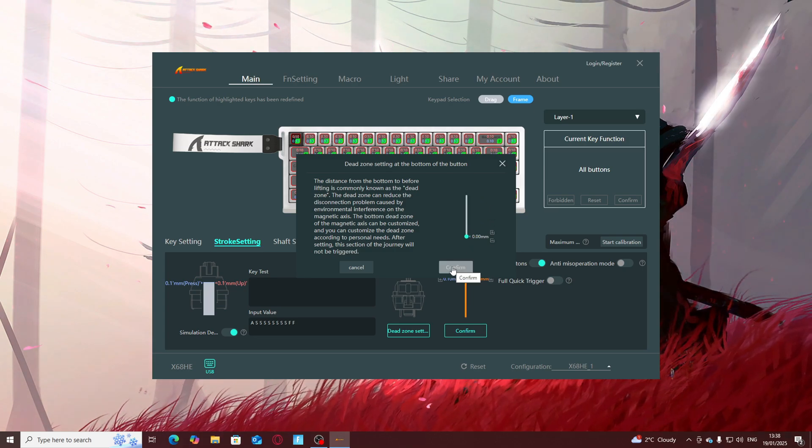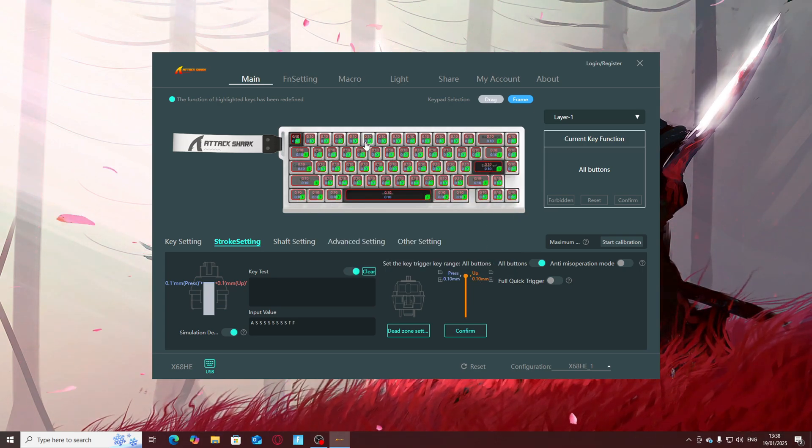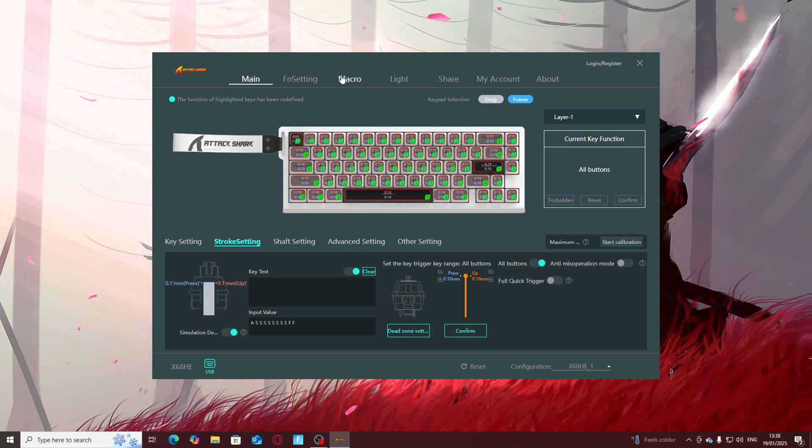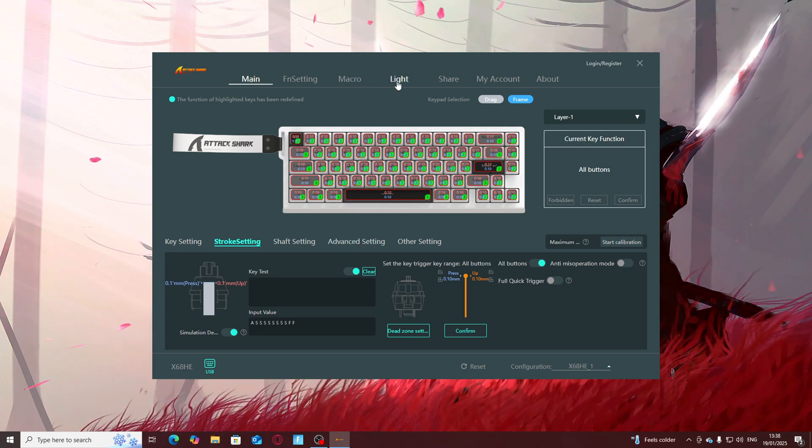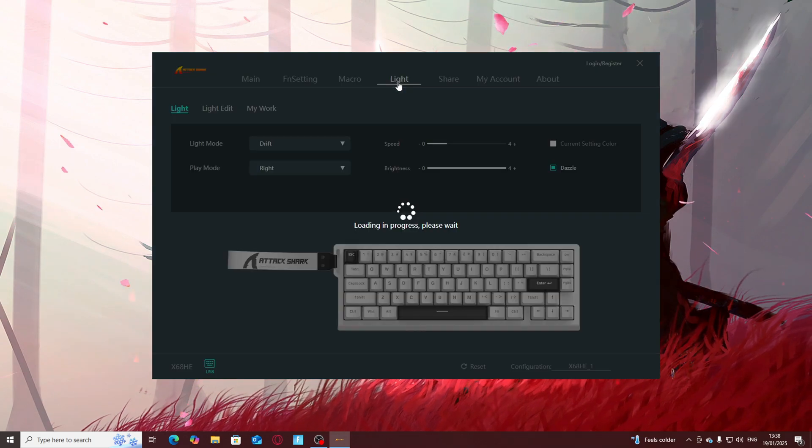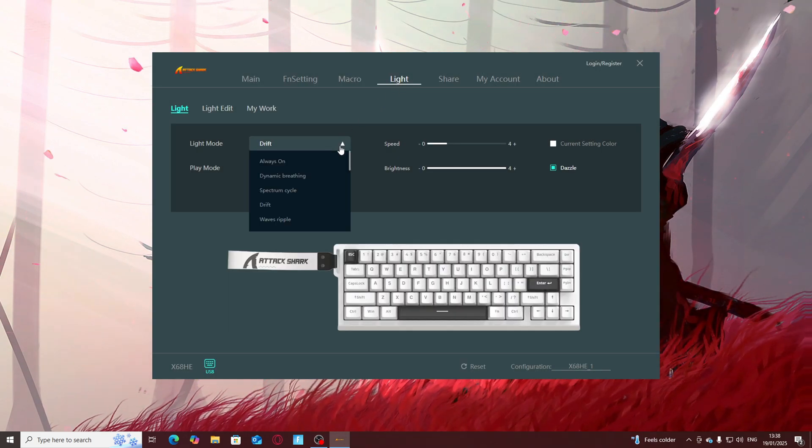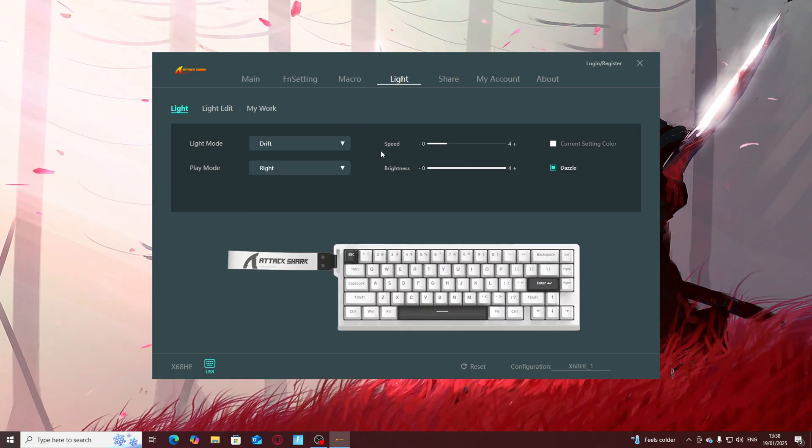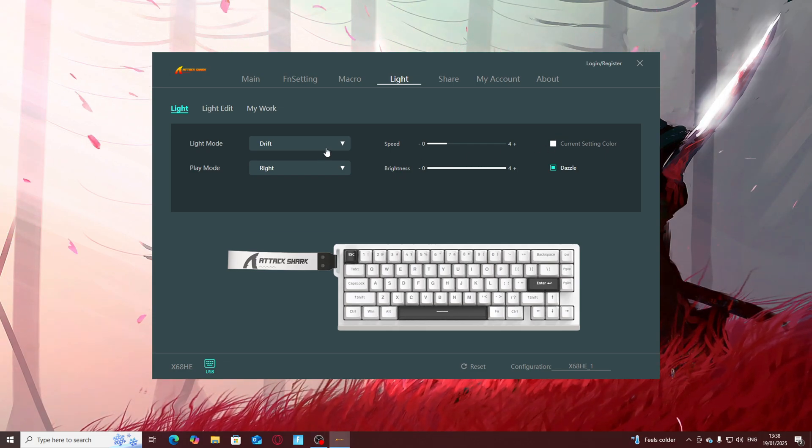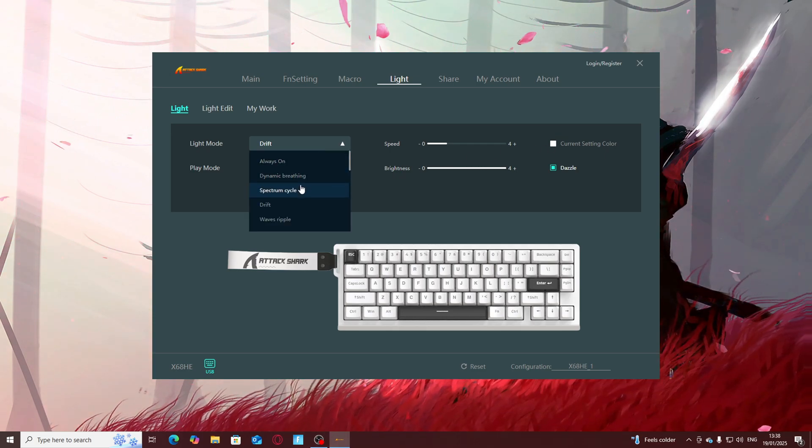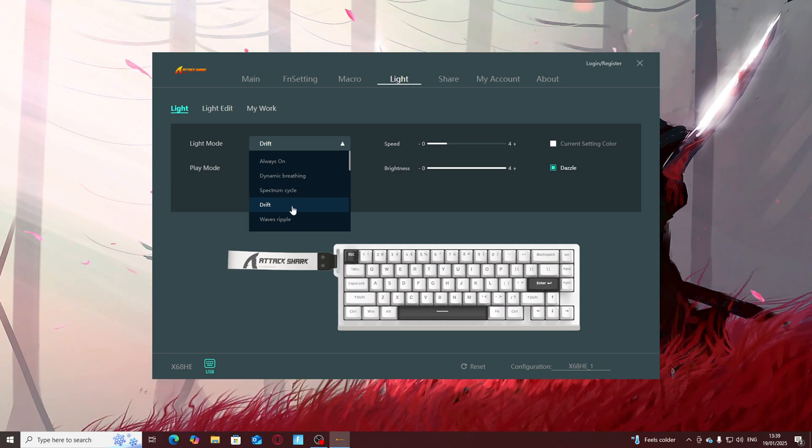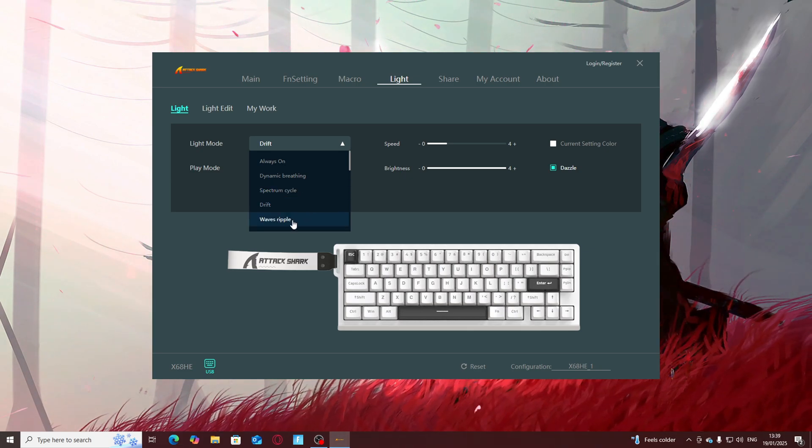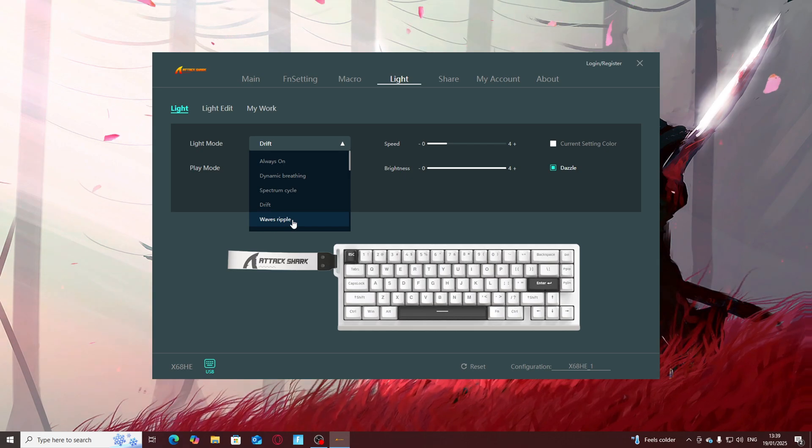Going on to how to change your light settings, all you do is you go to light settings and you can change it from always on, you can change the color that it's always on, you can have it drift, breathing, spectrum cycle, and wave ripples. Now I'm just going to show you these different settings.